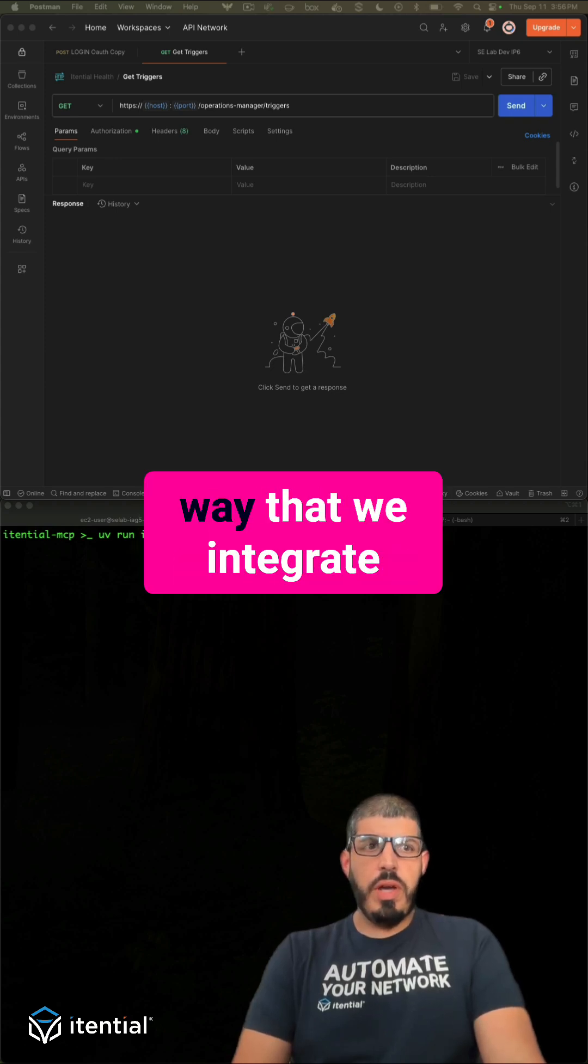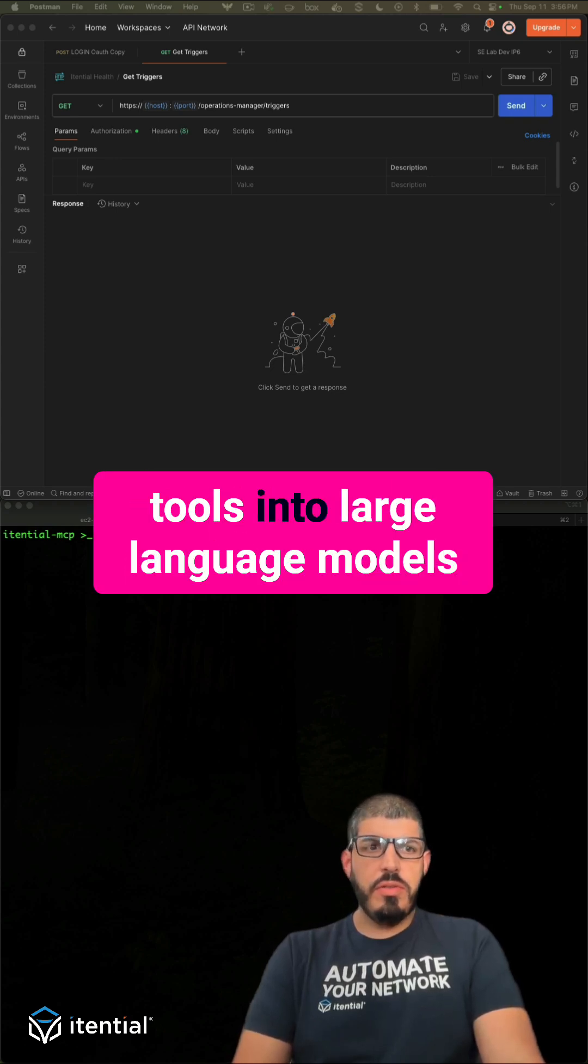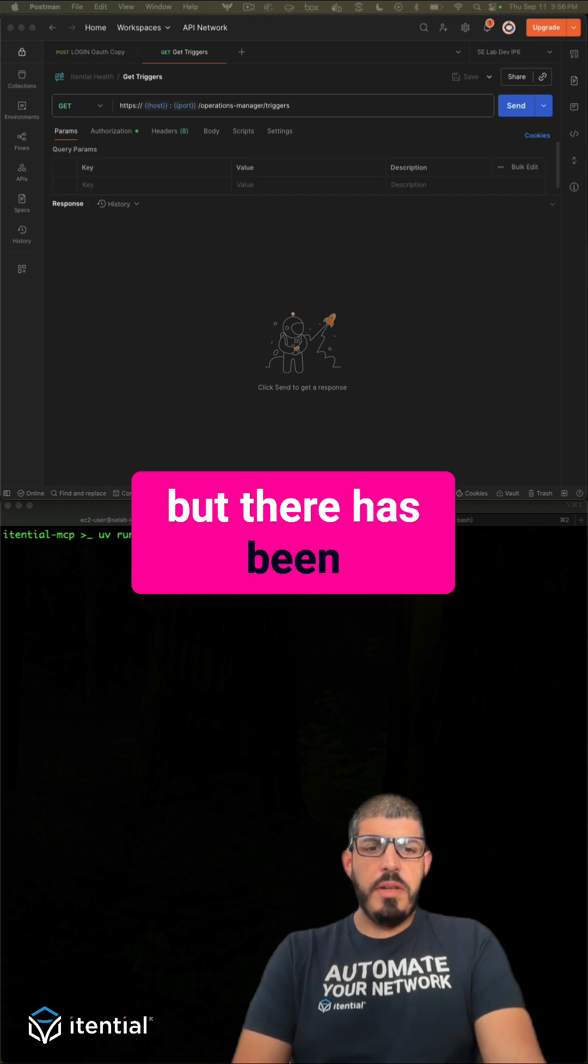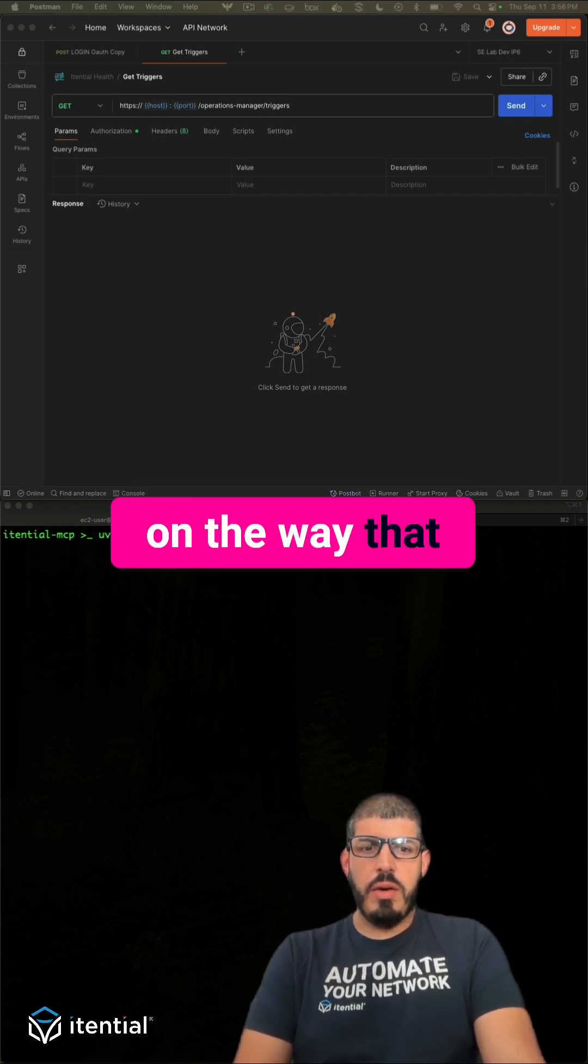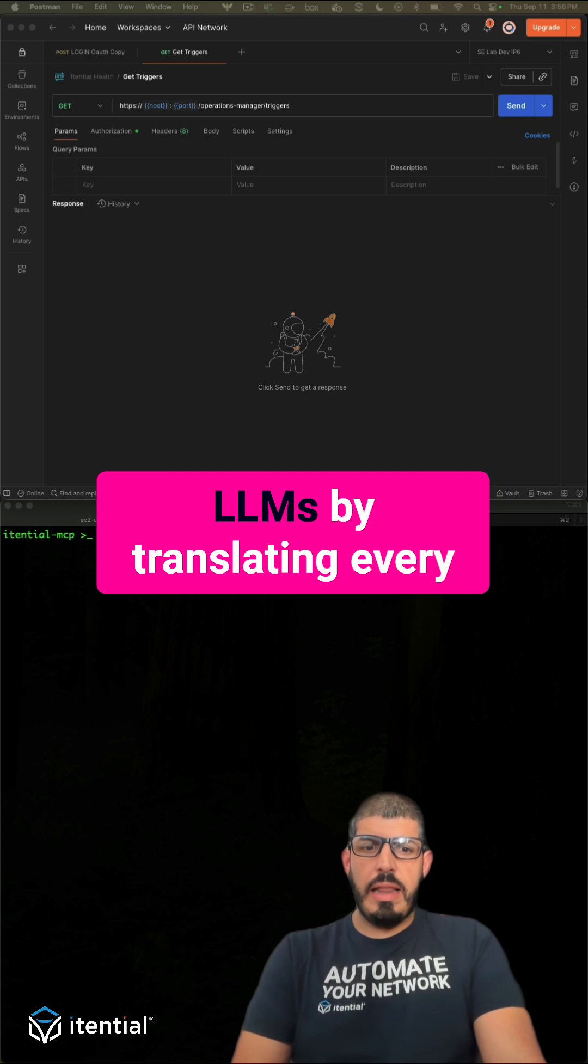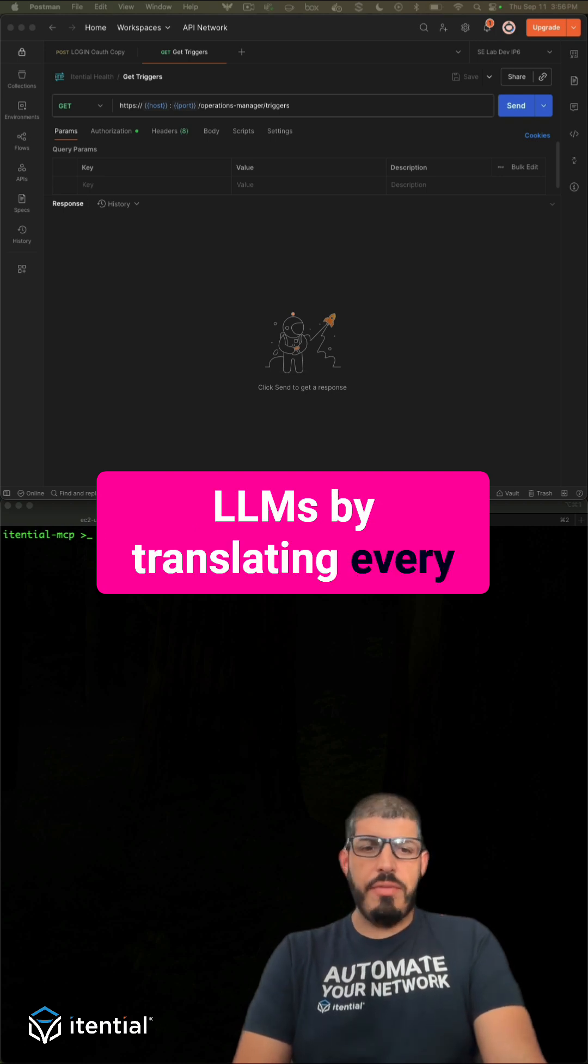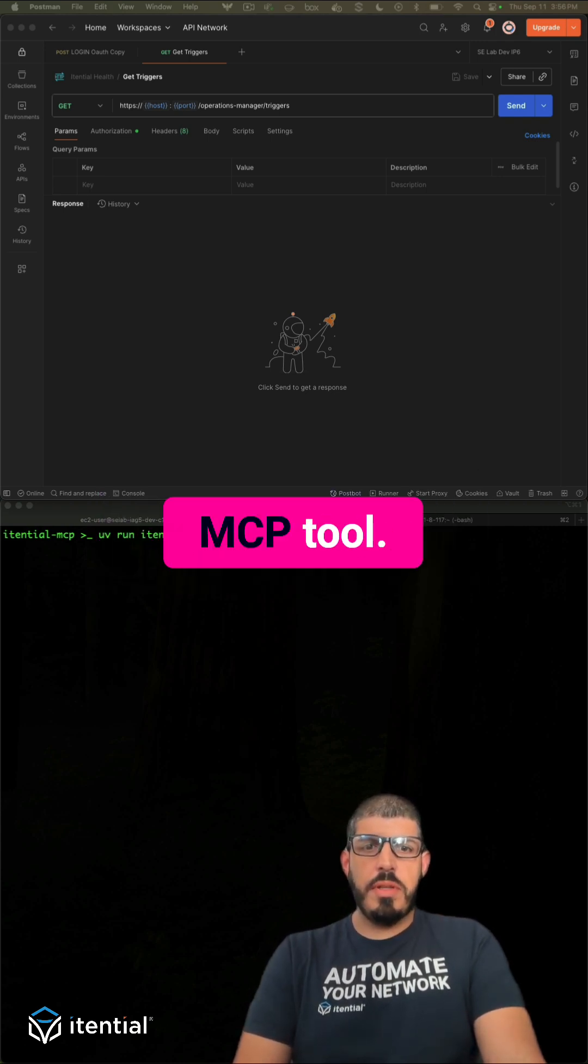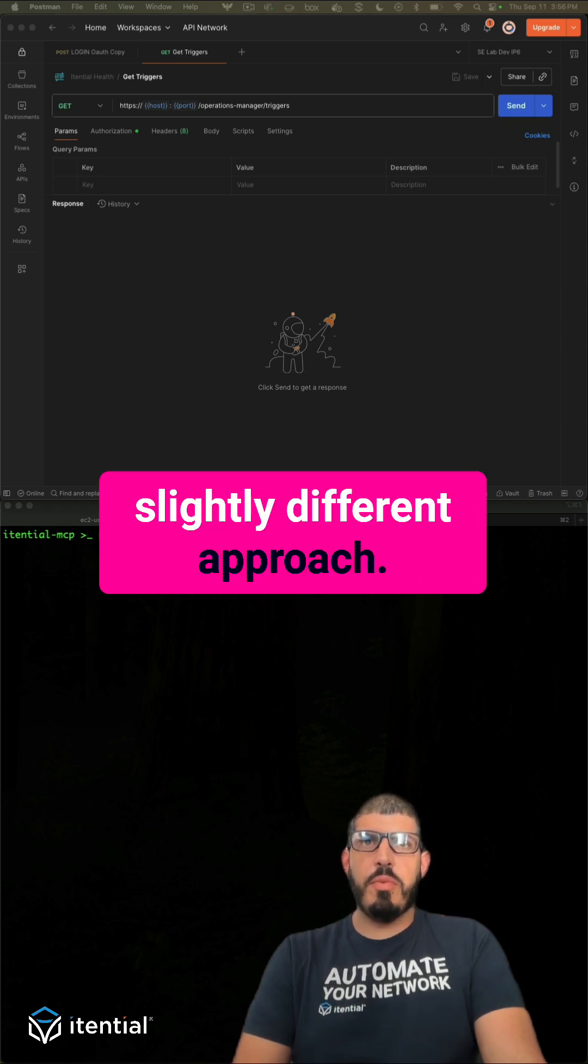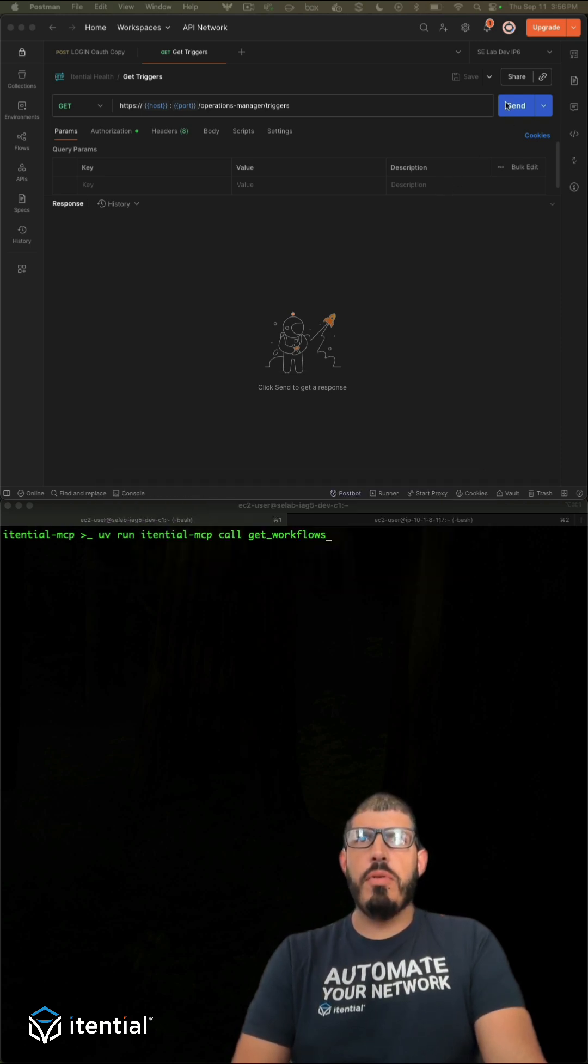MCP has changed the way that we integrate tools into large language models, but there has been major confusion on the way that we expose tools to LLMs by translating every standard API we have out there into an MCP tool. At Atential we have taken a slightly different approach. Let me show you an example.